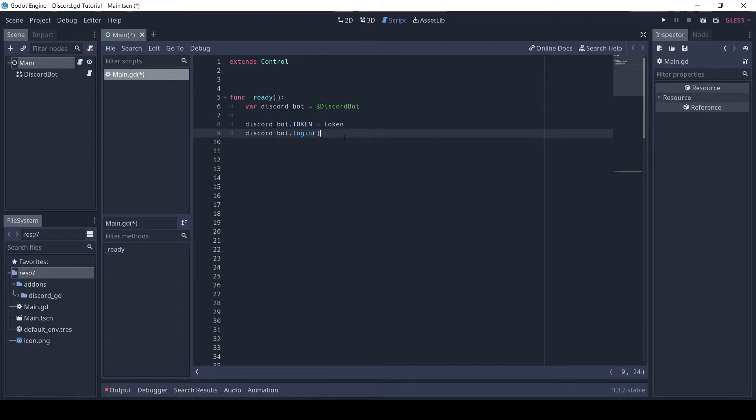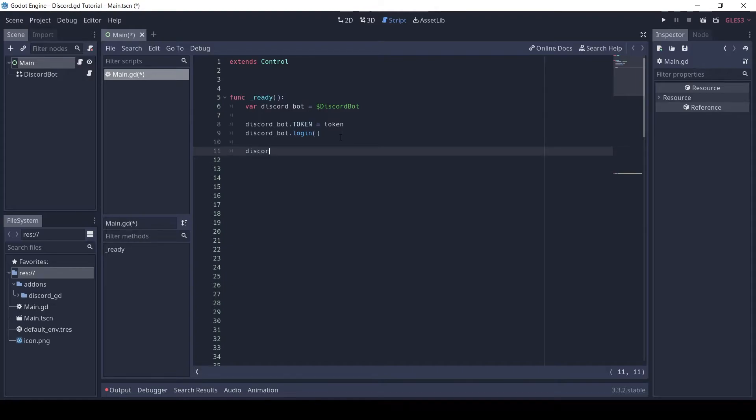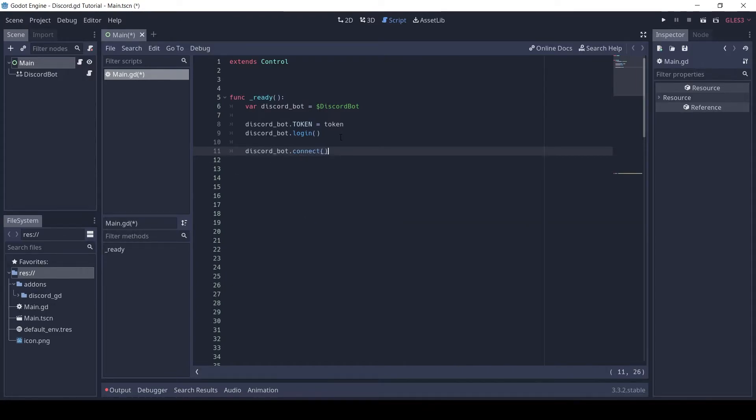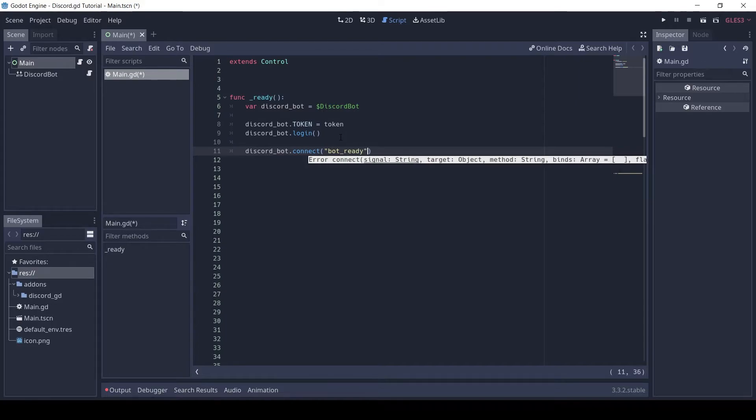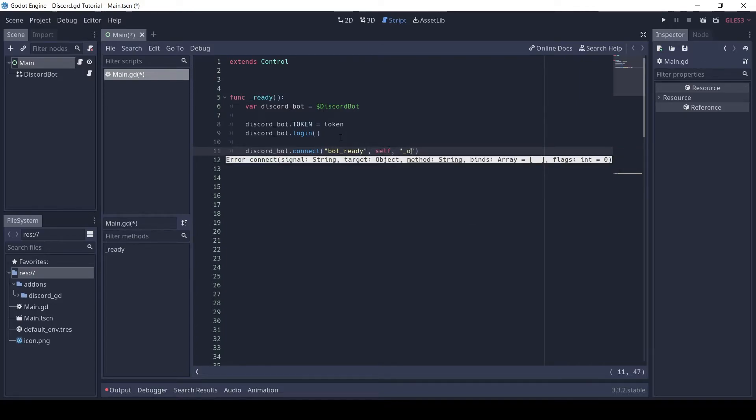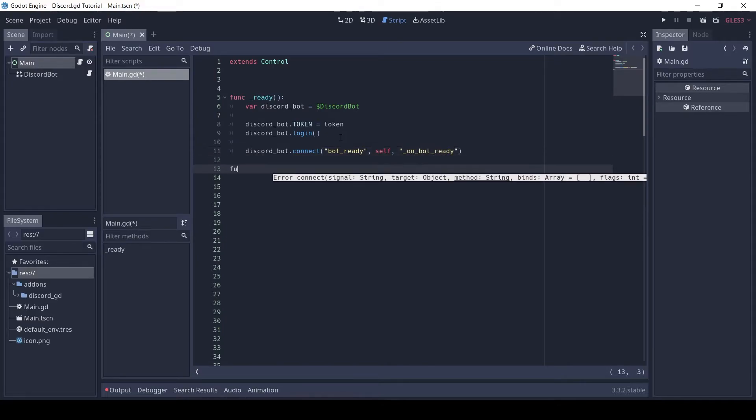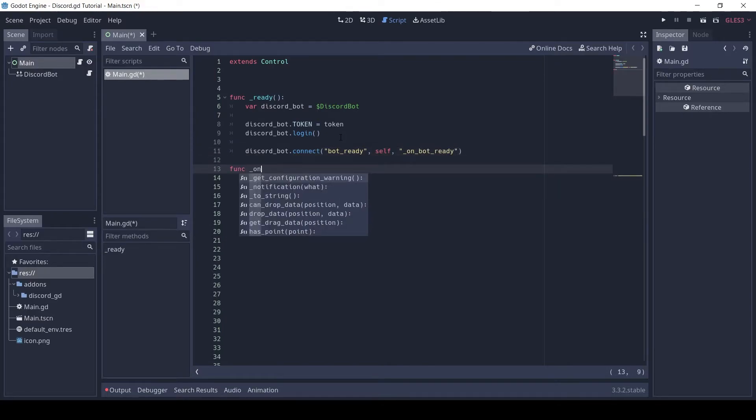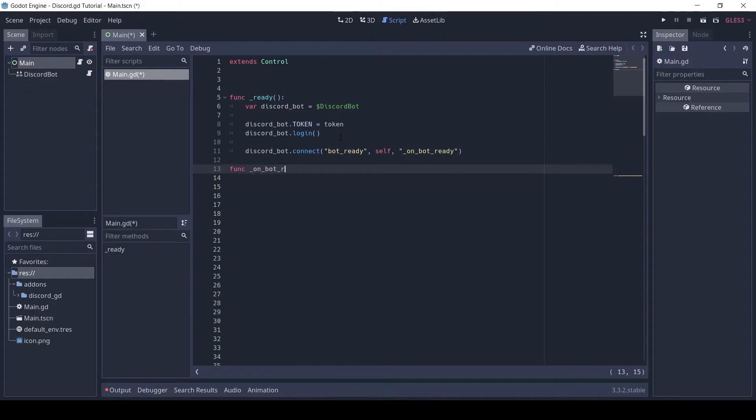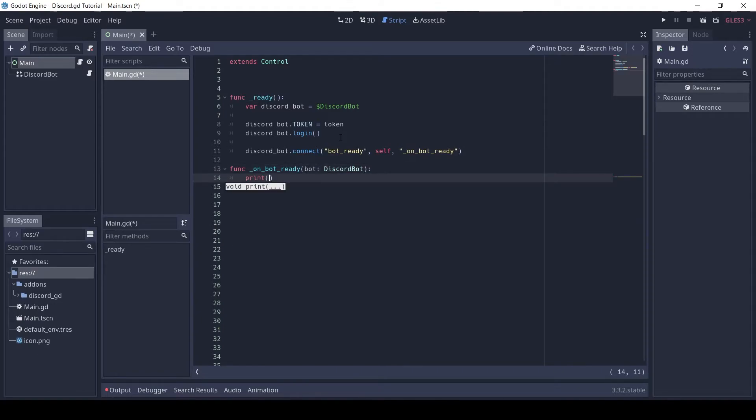Now let's connect the bot ready signal of the Discord bot to the script. This function is called once the bot has logged in to Discord. Let's do a test print here.